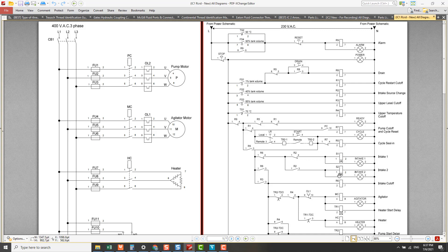Now I check the earth fault at the load. I normalize the wiring back to S2-2 and Intake 2-2, then open S2-1 and Intake 2-1. If the resistance is open circuit, there is no earth fault before the load or at the load. If there is a resistance reading, the fault is confirmed at the load — whether at the S2 solenoid valve or the Intake 2 load.